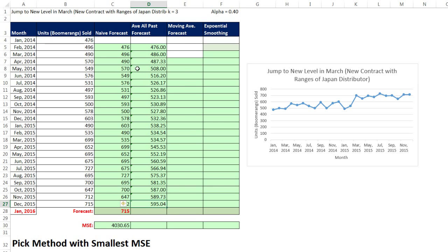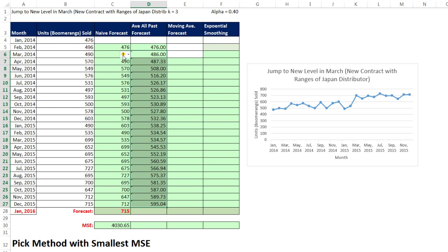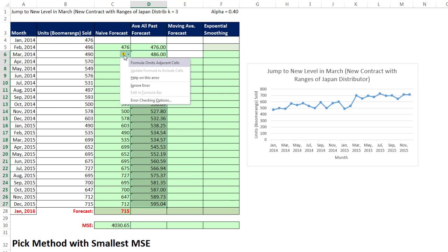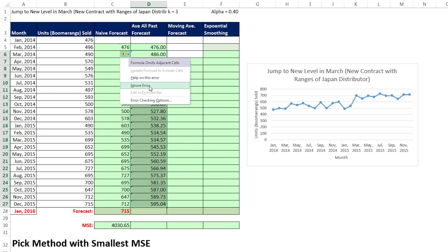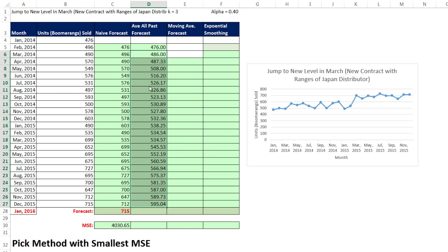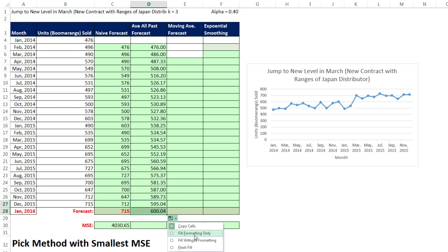Now I'm actually going to highlight this. This is super annoying. That is called an error checking, and it's not smart enough to know this formula is working. It says omits an adjacent cell, which is the one at the top. Forget it. Ignore. Excel's not smart enough most of the time to check for errors. Now I actually forgot. Let me copy this one down here and point it to fill without formatting. So there it is. There's the forecast.